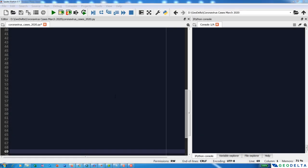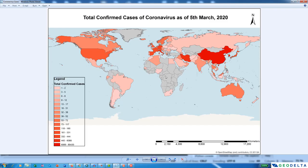Welcome to this tutorial. You will learn how to create a map showing the total confirmed cases of coronavirus as of 5th March 2020. This map has been created using data taken from the internet. You will learn how to use Python to grab data from external resources like certain websites, how to manipulate that data, and how to make a meaningful map using a GIS software.